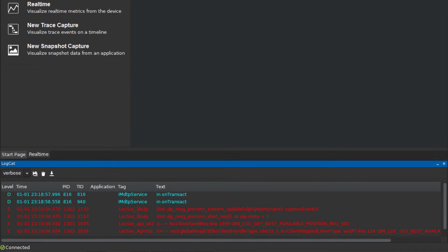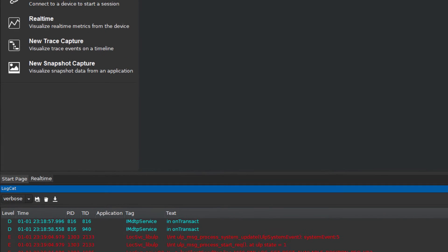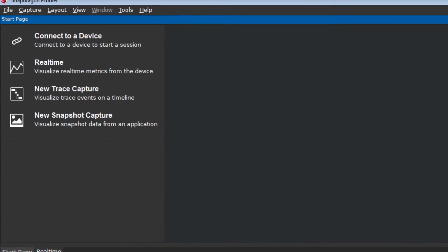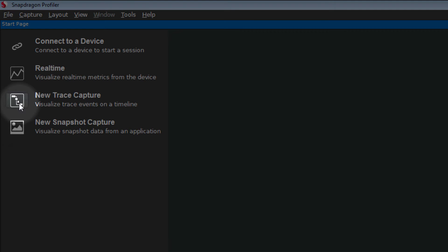Once you are connected to the device, open a new trace capture by clicking on the New Trace Capture button on the Start page.